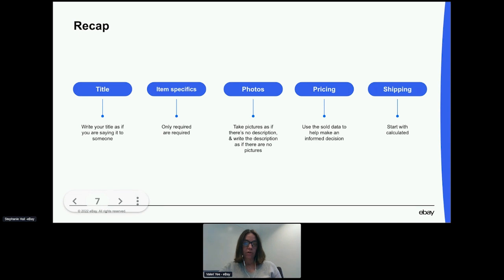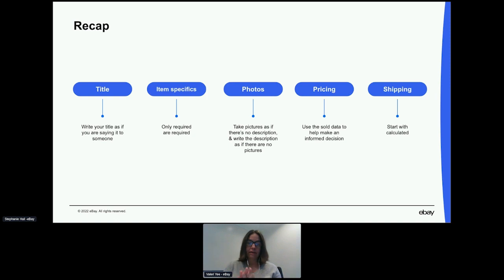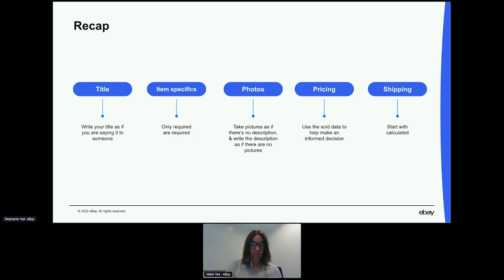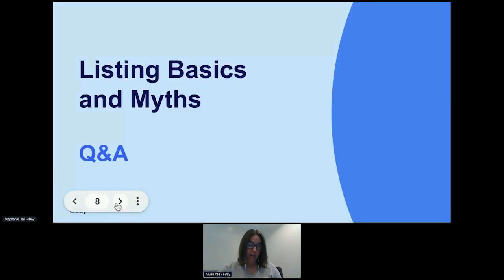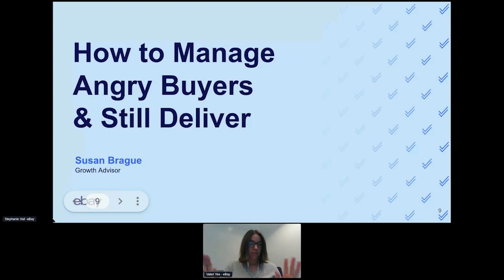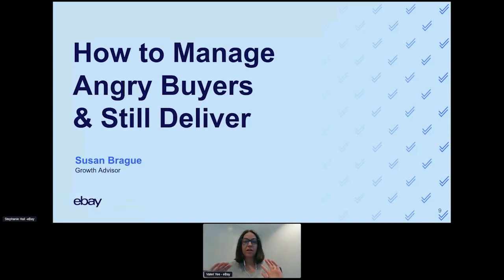Just to recap: for titles, write them as if you're saying it to someone. For item specifics, only the required are required. For photos, take pictures as if there's no description and write the description as if there's no pictures. For pricing, use the sold data to make an informed decision. And for shipping, I'm encouraging new sellers to start with calculated shipping. I had the chat covered up while I was talking because I didn't want to get distracted, so I apologize if you all have tons of questions.